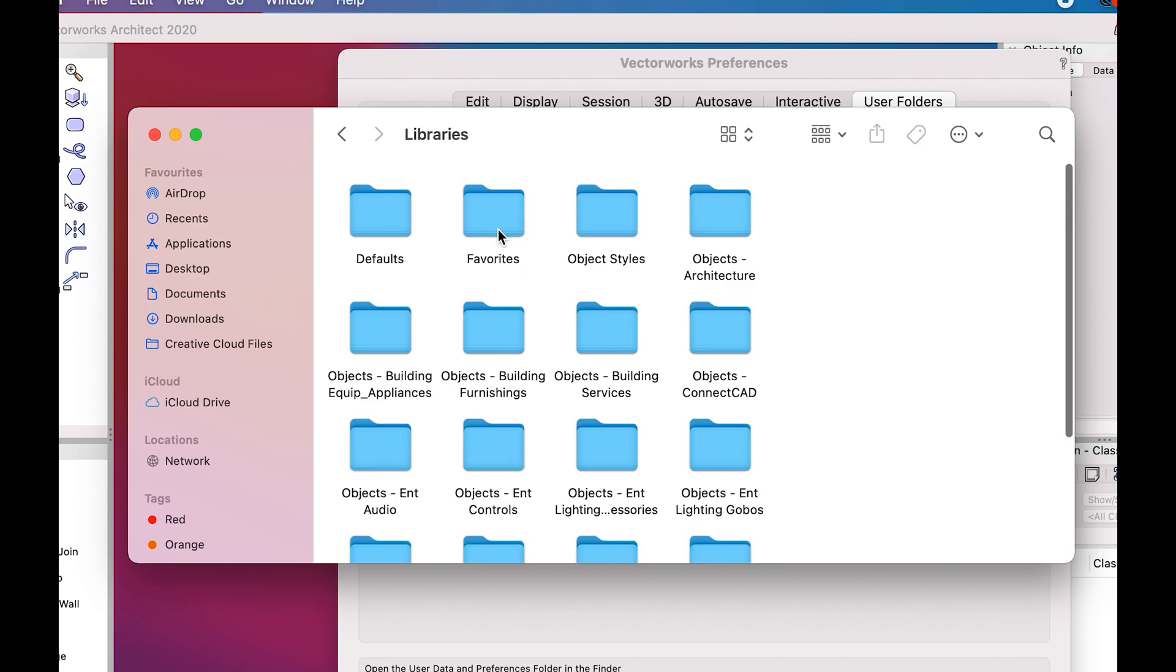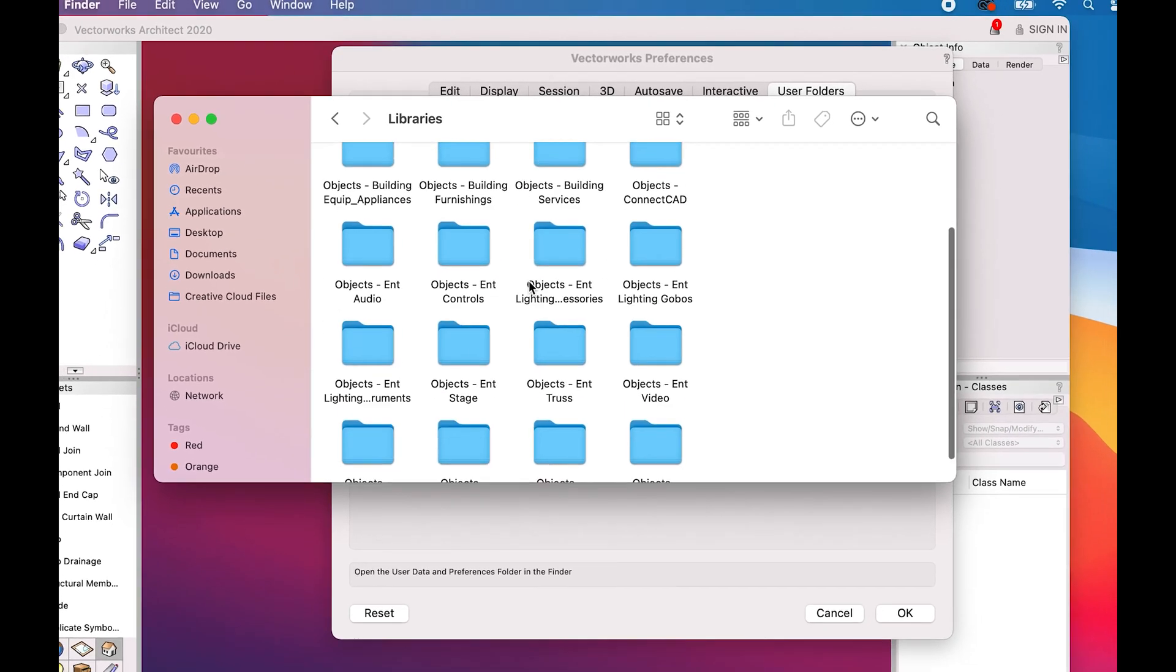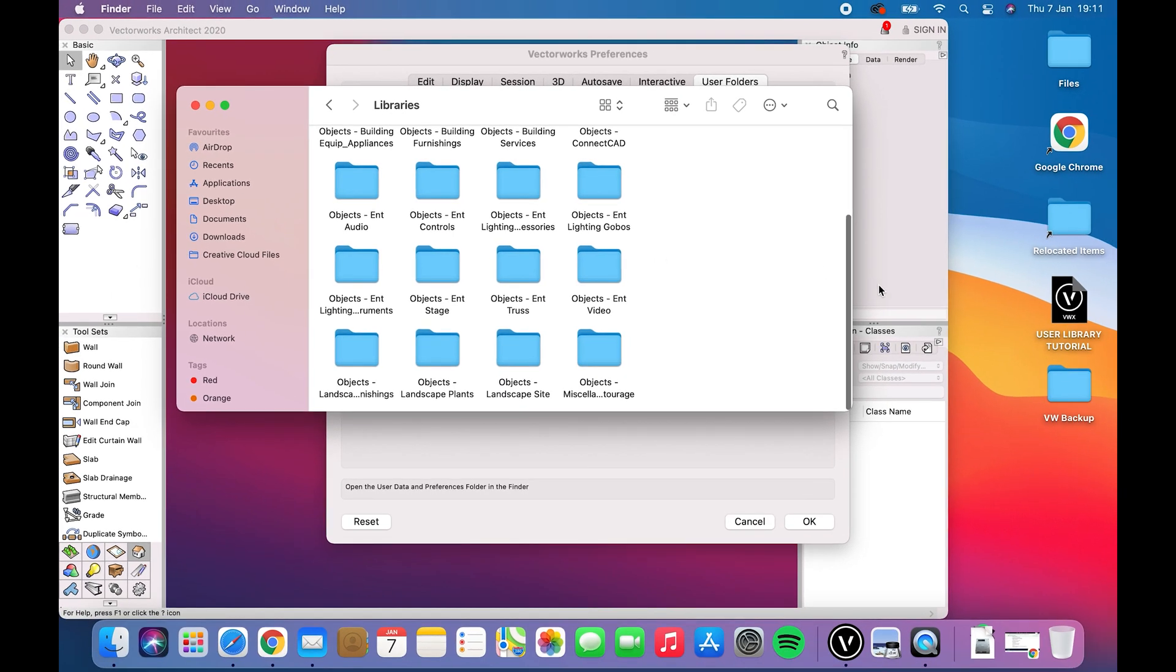Click on Libraries and now drag the file with the resources into this folder.